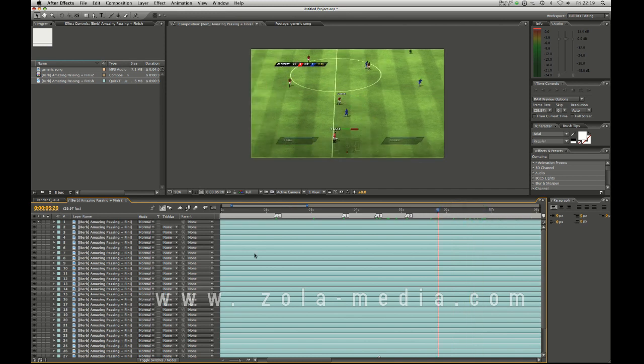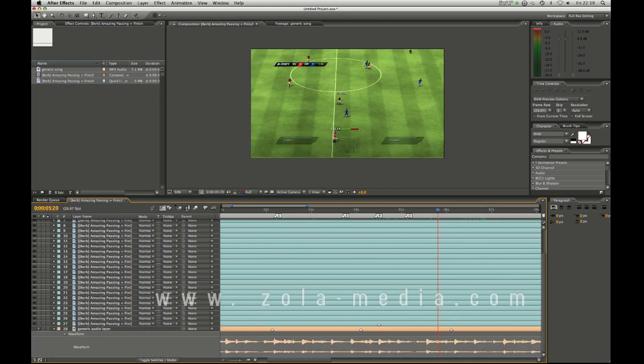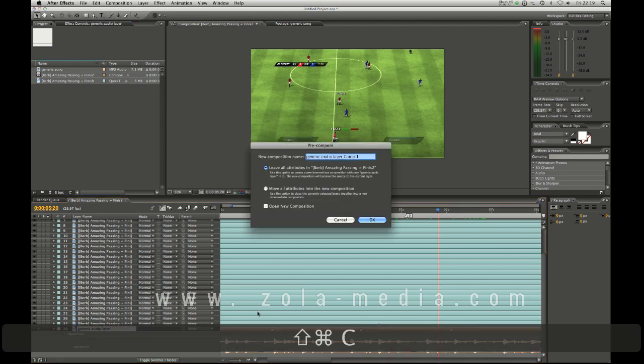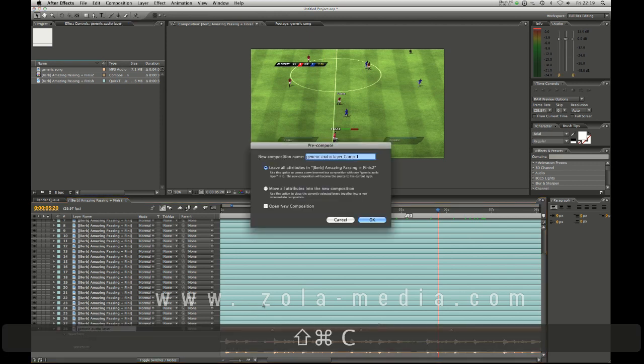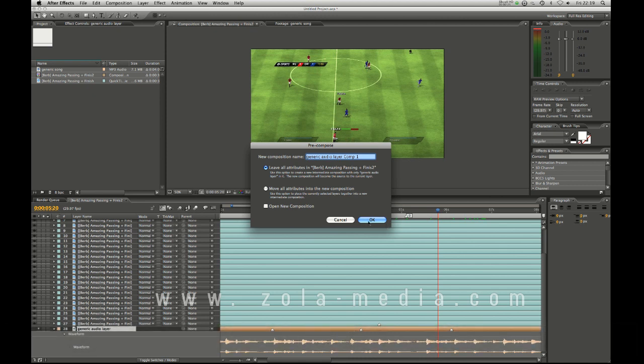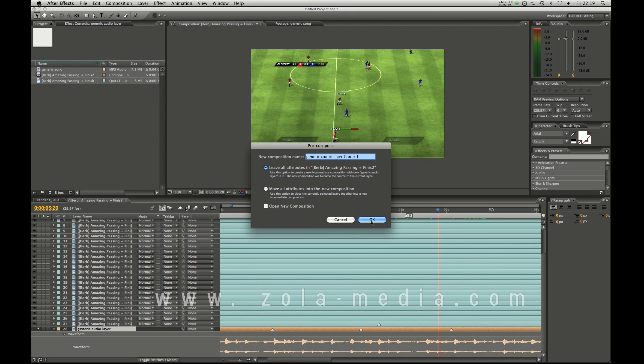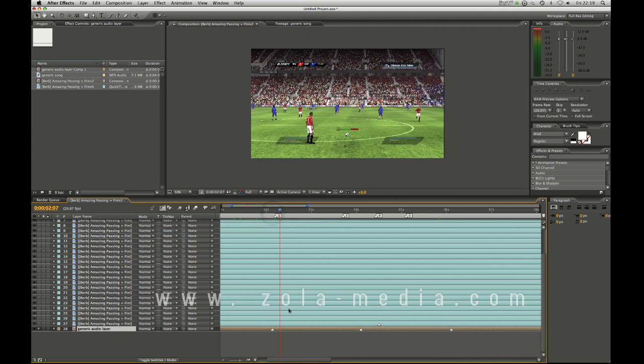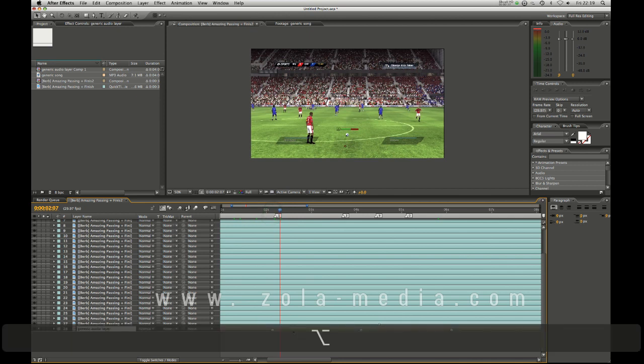Select your audio layer and command shift C or control shift C and precompose your audio. You want to leave all attributes in whatever the name of your song is. Now we have our layer, it's still in here, it's still part of the composition but it's also in its own. As you can see we have our markers and they're still there but what we're going to do is alt double click into the composition.